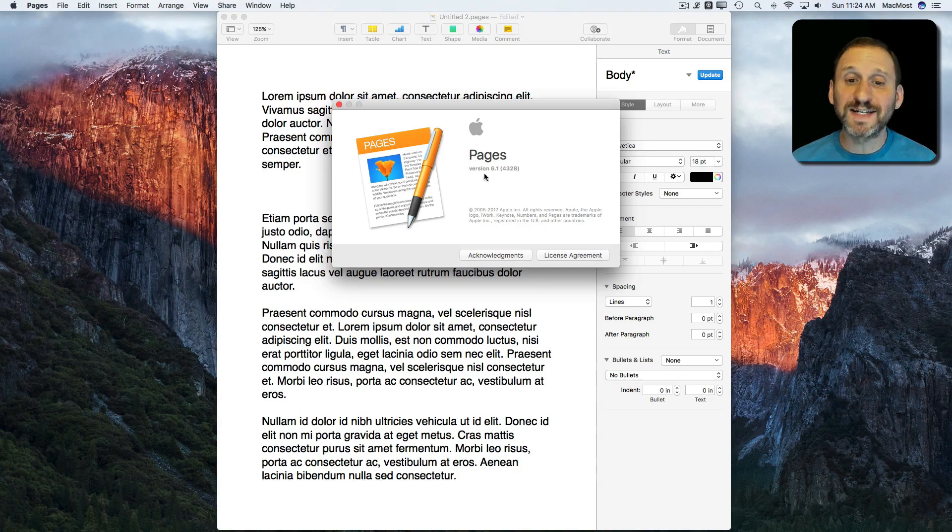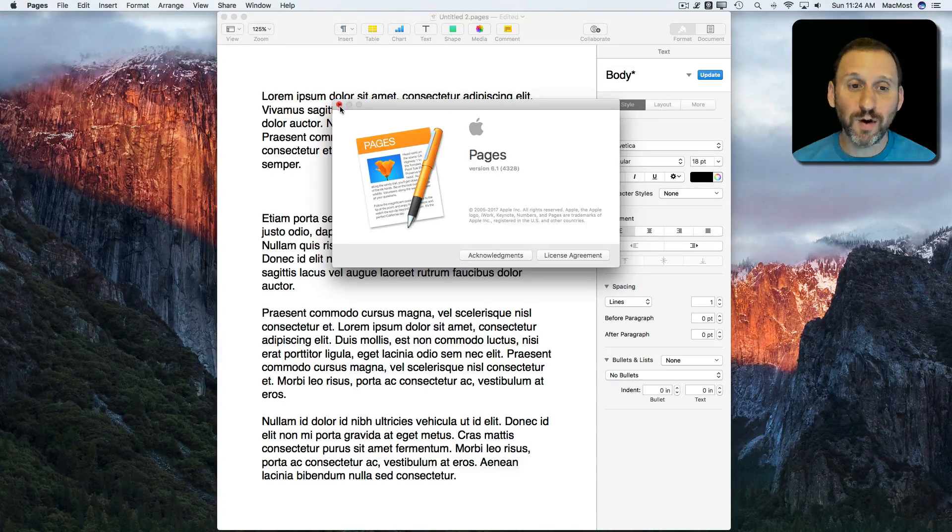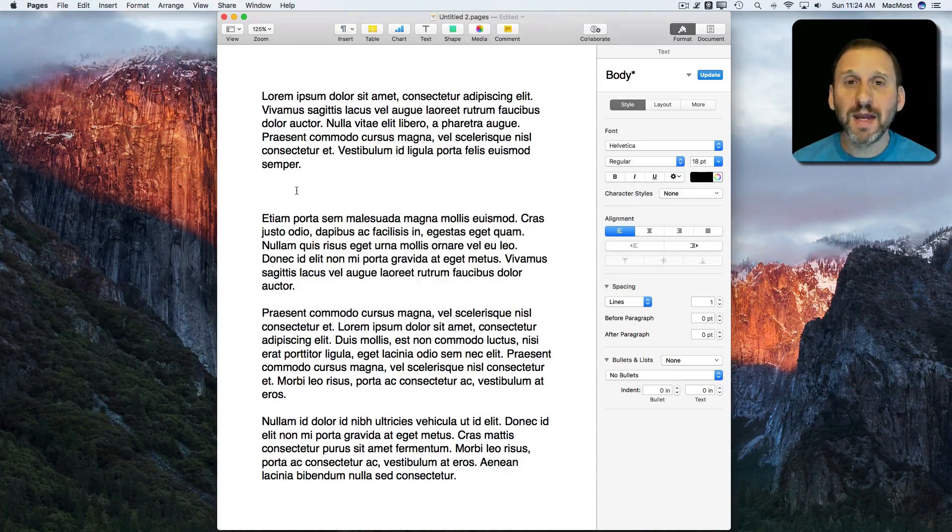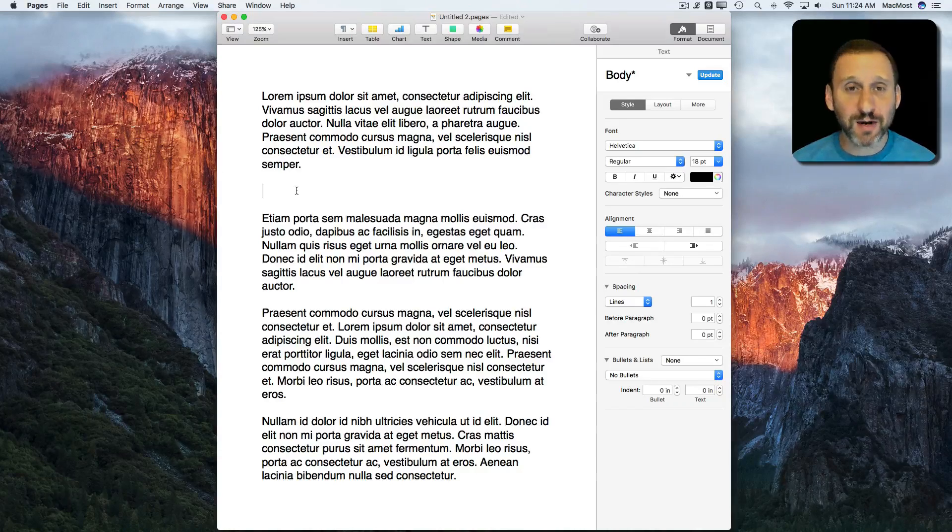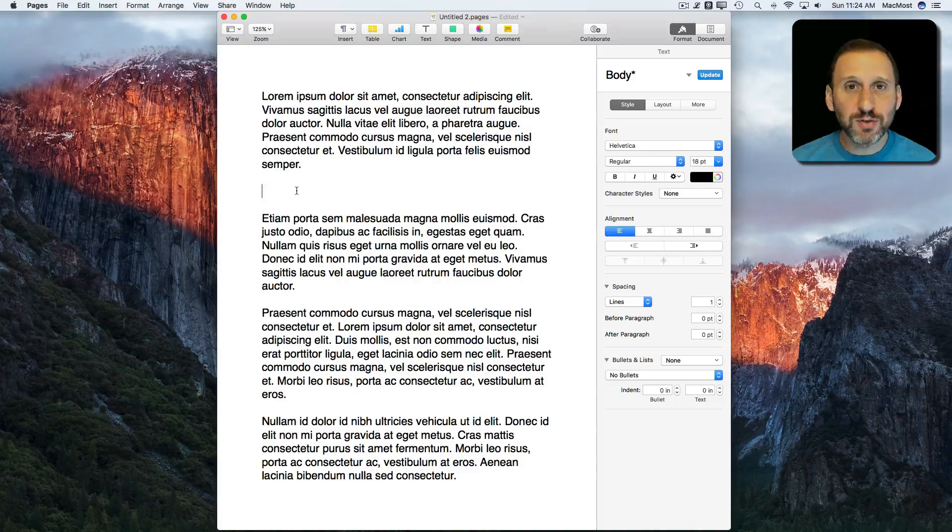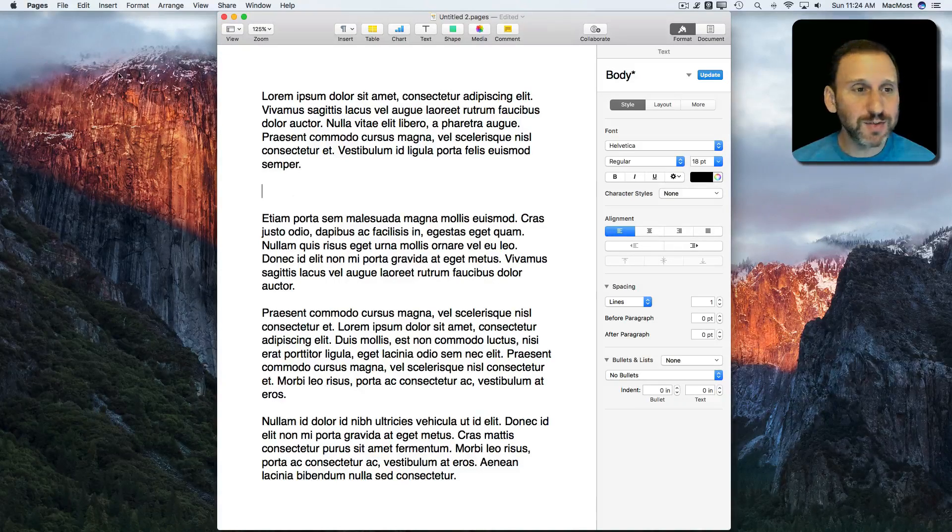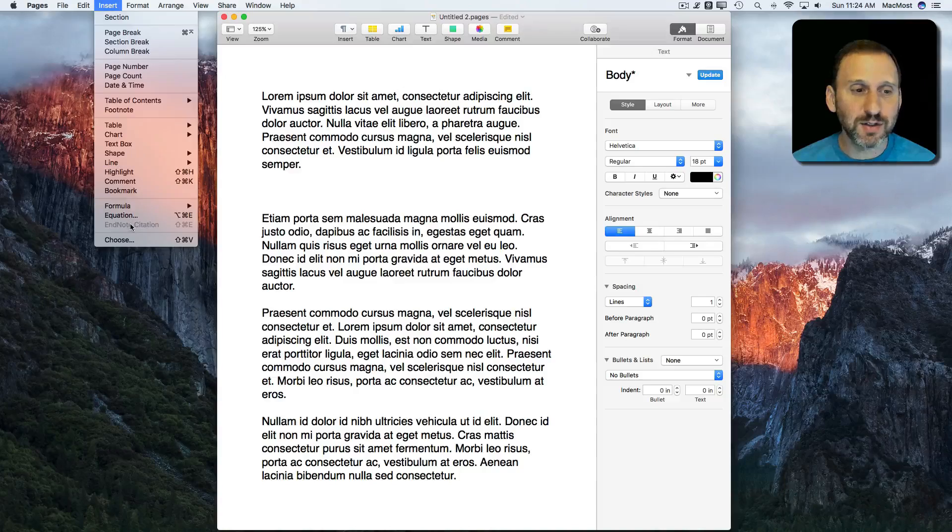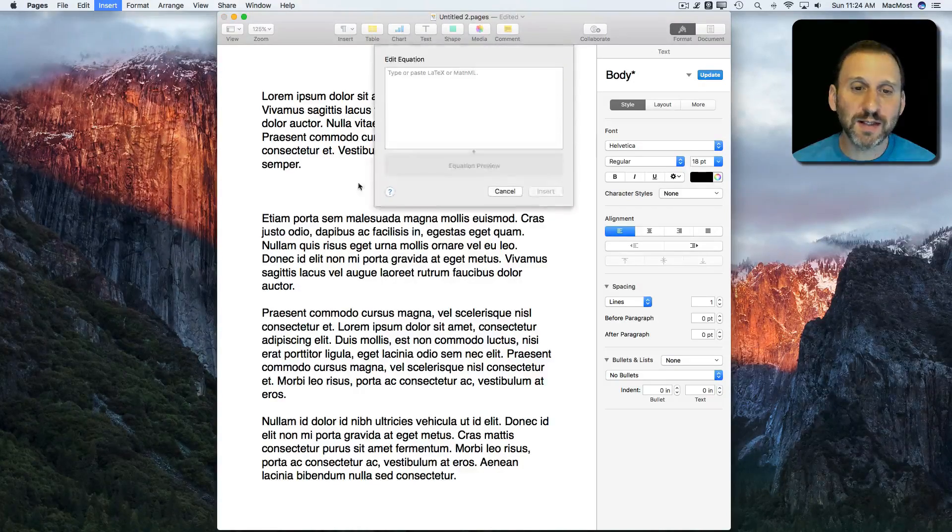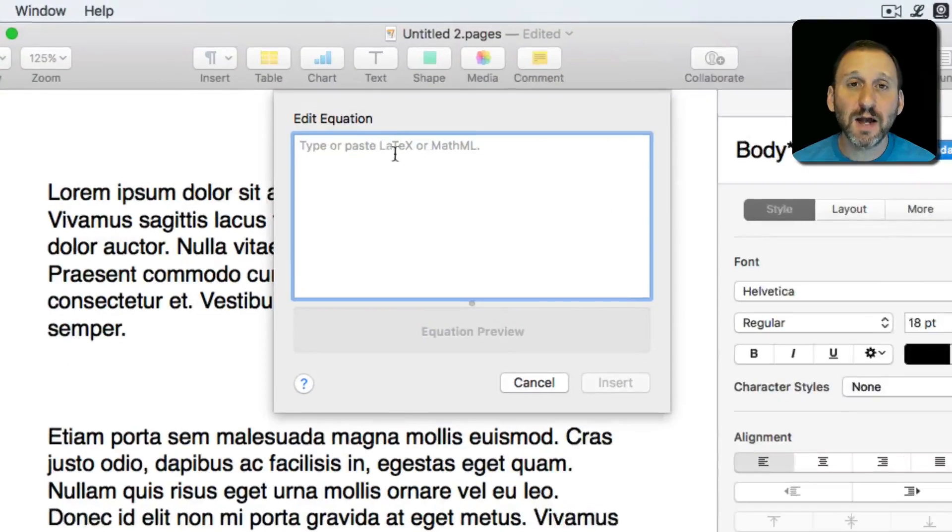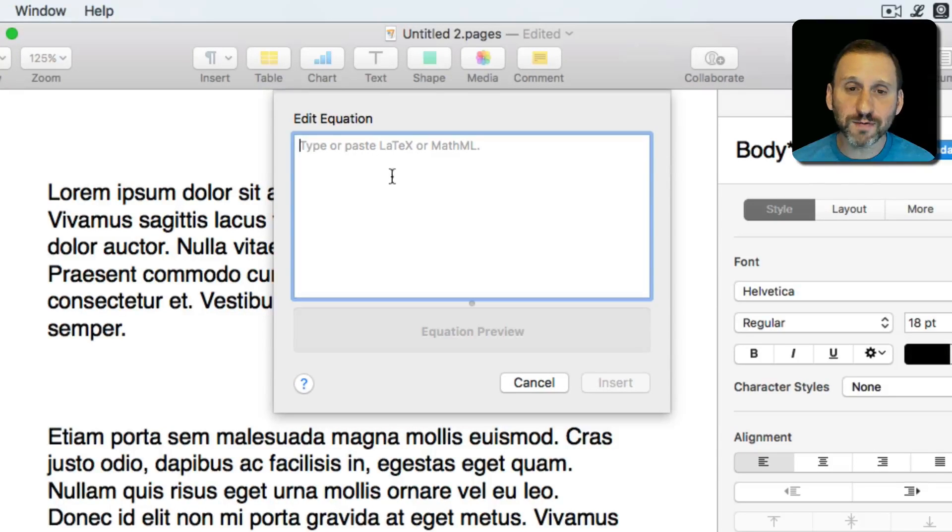A cool-to-do function in Pages 6.1 on the Mac is the ability to insert mathematical equations. You can do this using the Insert equation function. When you do, you get this little dialog box that comes up here, Edit Equation, and it tells you you can use two different formats.